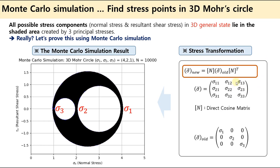Basically, if we have a stress tensor and a direction cosine matrix N about a new axis, then the stress tensor in the new axis will be N times the old stress tensor times transpose N. If we have a diagonal stress tensor — that is principal stress — then we can produce a new stress tensor that will be a 3D Mohr circle.